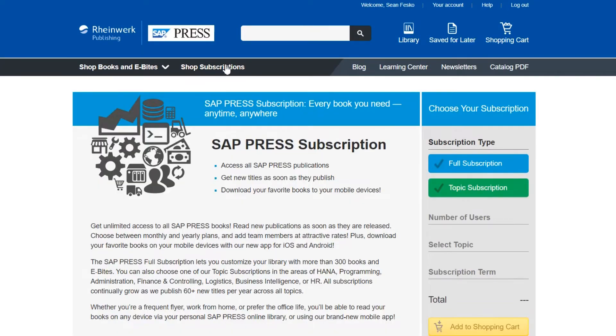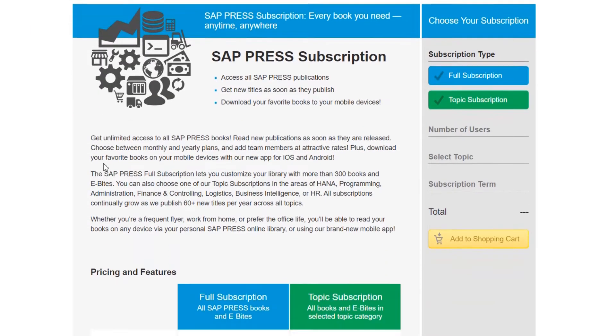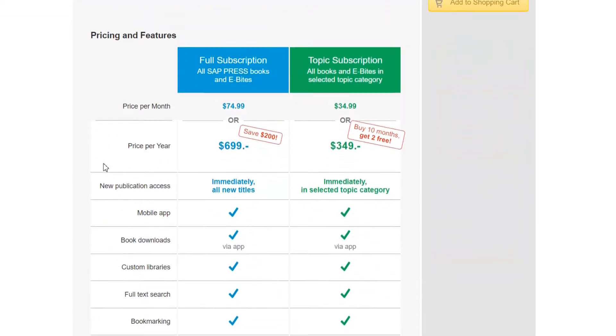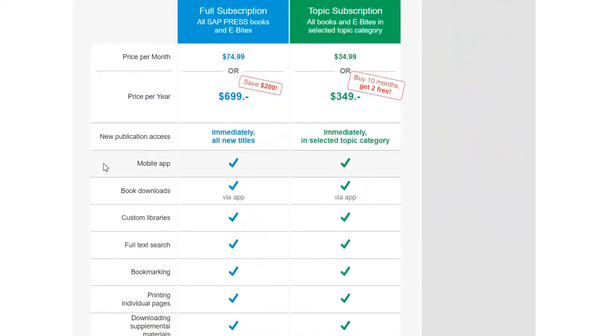On the subscription page you'll be able to learn more about the options we have including our full subscription which gives you access to all of our ebooks or one of our numerous topic subscriptions which provides you access to all ebooks that cover a certain topic.